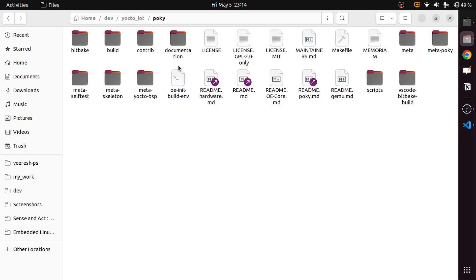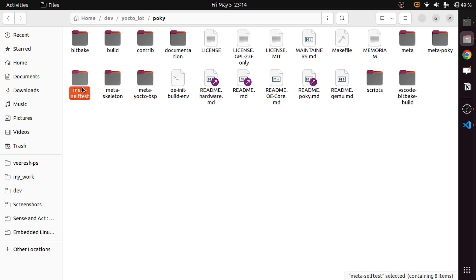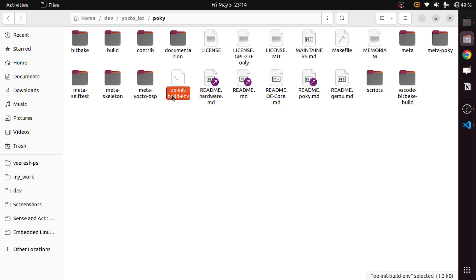If you see the Yocto project directory, it contains a lot of directories — at least some of them are: bitbake, build, documentation, meta, meta-pokey, meta-self-test, meta-skeleton, meta-yocto-bsp, as well as the oe-init-build-environment script, readme files, and scripts. In this video, we will understand what each directory is about and what its contents are.